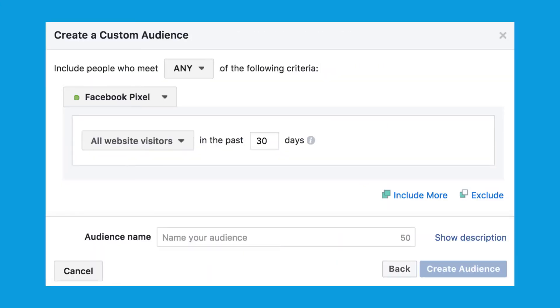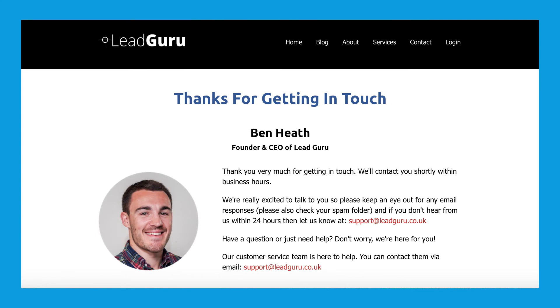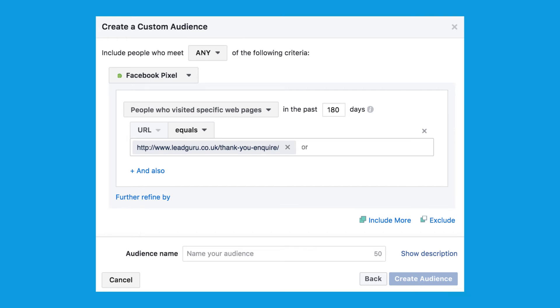Here you'll need to change a number of options. First, change all website visitors to people who visited specific pages. Then change URL contains to URL equals, and adjust the time period from 30 days to 180 days. Now you need to take the URL of the thank you page that people are taken to after they convert and paste that into the text field. For example, here is the thank you page people are sent to after they inquire on our website. I would copy the URL of this page and paste it into the text field. Then simply name your custom audience and select create audience. Your custom audience may take a bit of time to populate — with that, step two is complete.